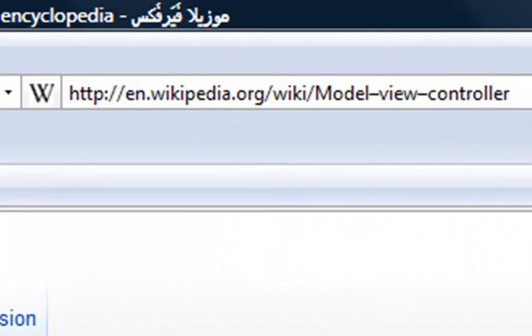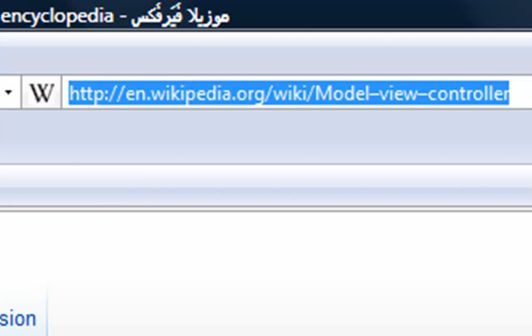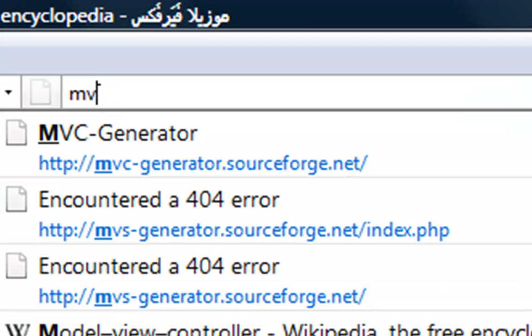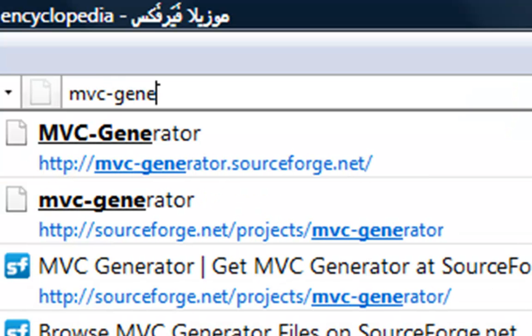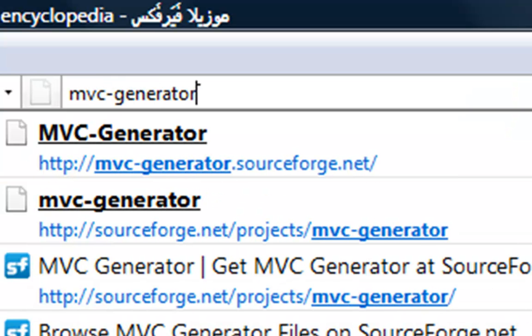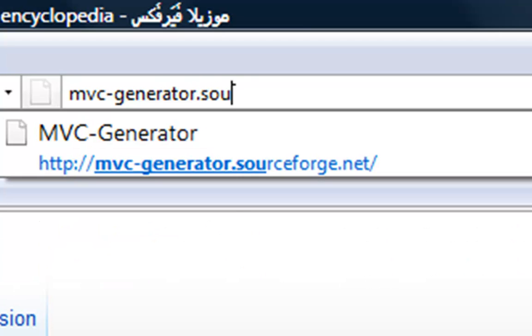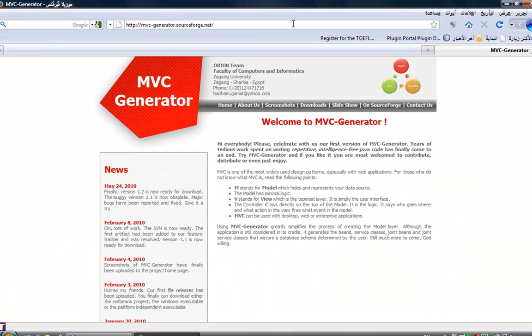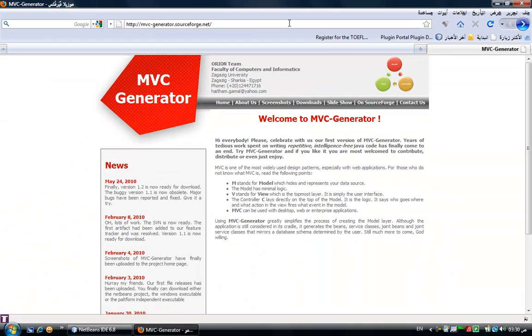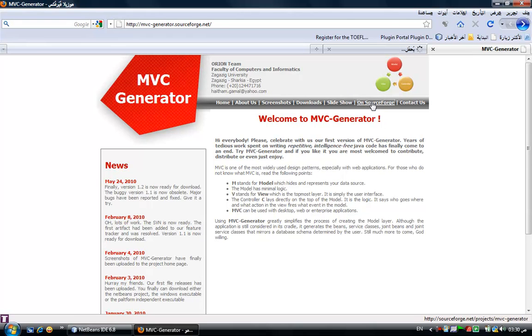Let's go to the home page of the MVC Generator. It's MVC Generator dot SourceForge dot net.